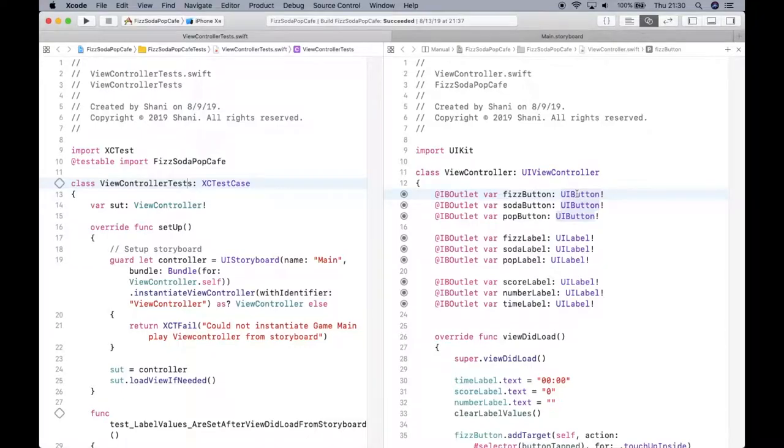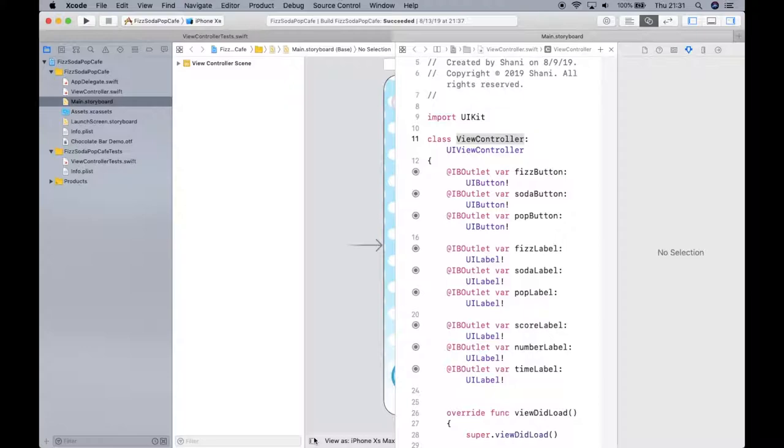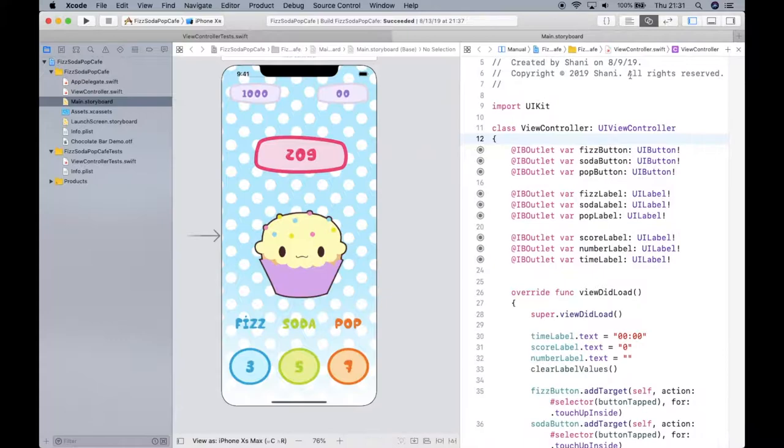Alright, welcome back. In my last video, I showed you how I connected my view controller here to my actual code. That's where I kind of stopped.